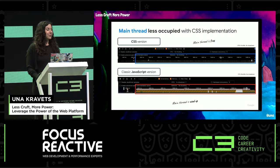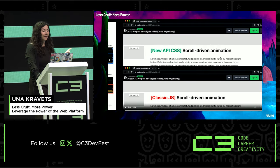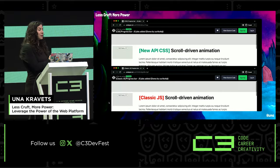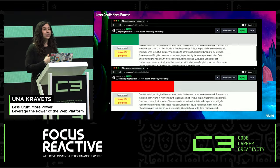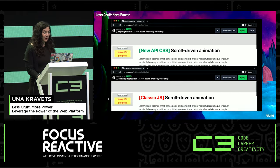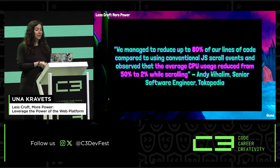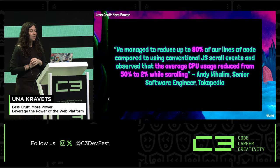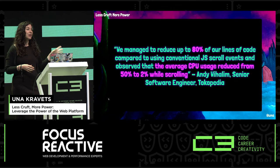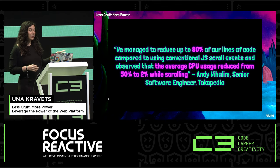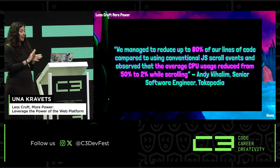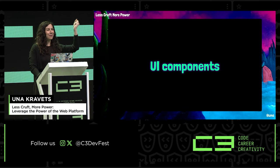Another benefit of scroll-driven animations is a performance boost when animating compositable values like opacities and transforms, rather than using JavaScript scroll events. We've seen this from partners: Tokopedia senior engineer Andy Wehalem reported reducing up to 80% of lines of code compared to conventional JavaScript scroll events, and observed average CPU usage drop from 50% to 2% while scrolling — which is wild.